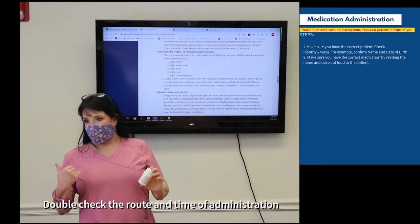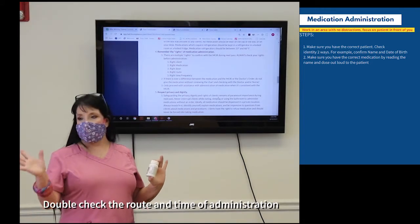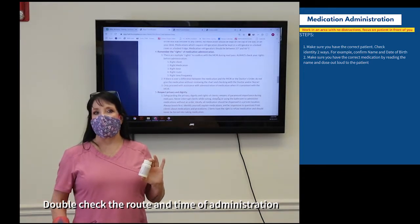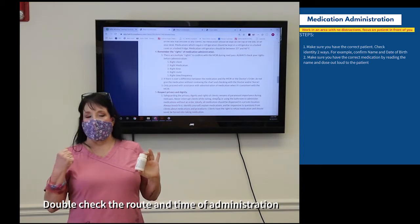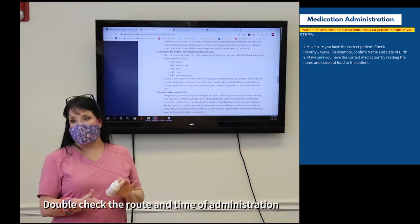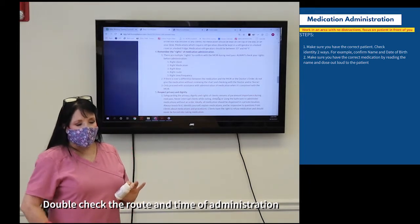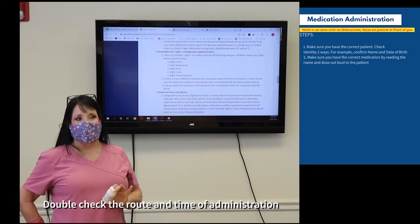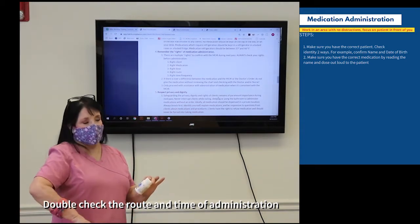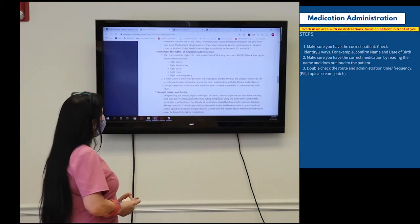Verify the right route. Fortunately, almost everything is going to be by mouth. Anything injectable is handled in the nursing office — you will not have those in housing. Anything else is probably going to be topical, such as a cream or ointment. Always make sure you have the right route, though this situation is relatively rare.